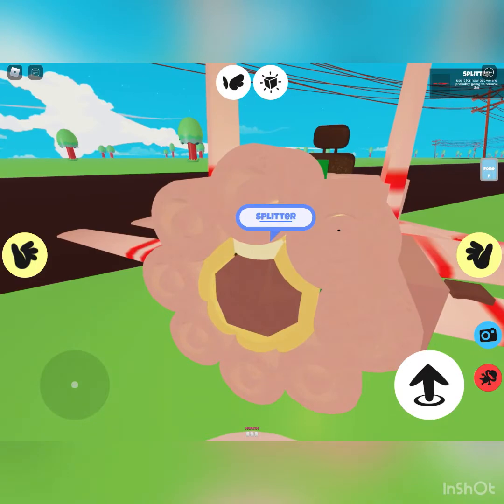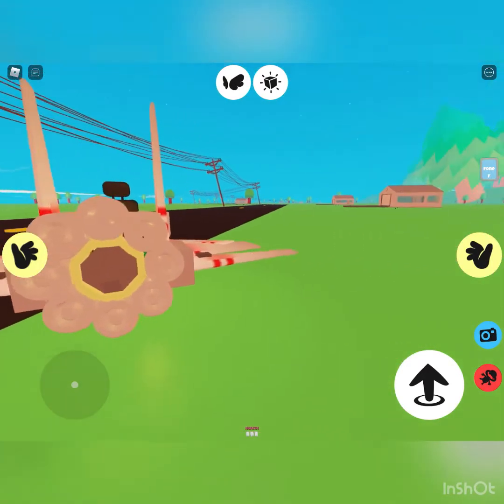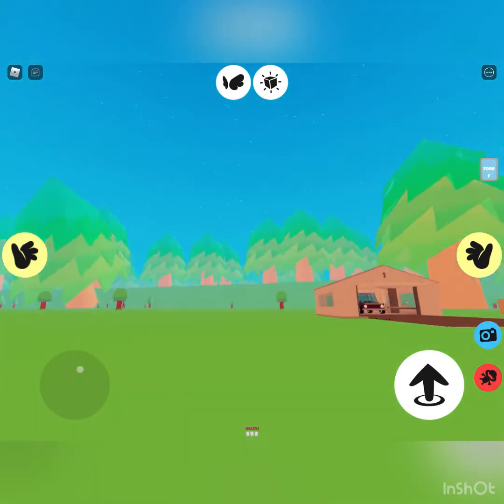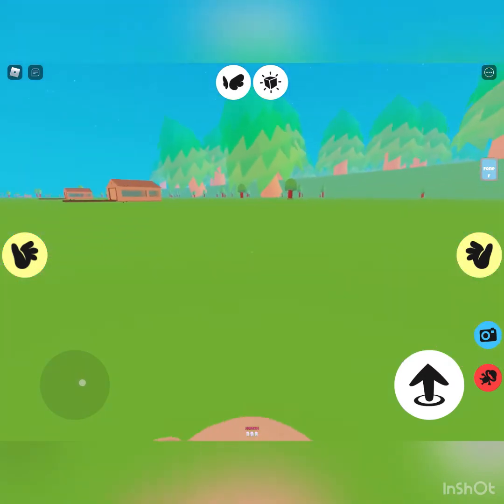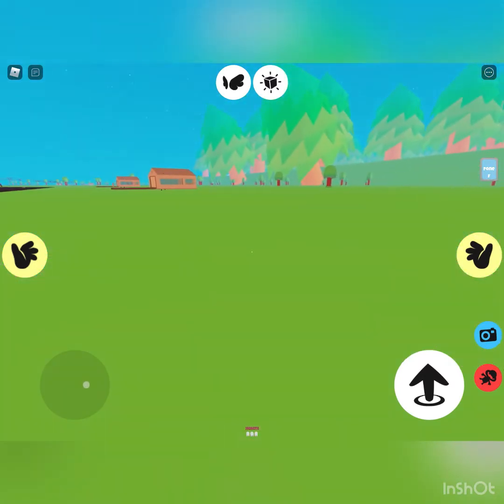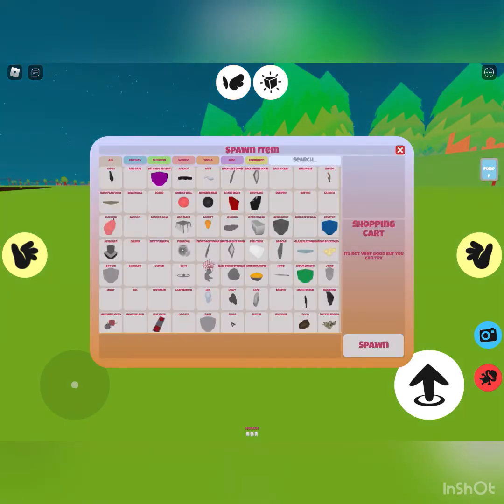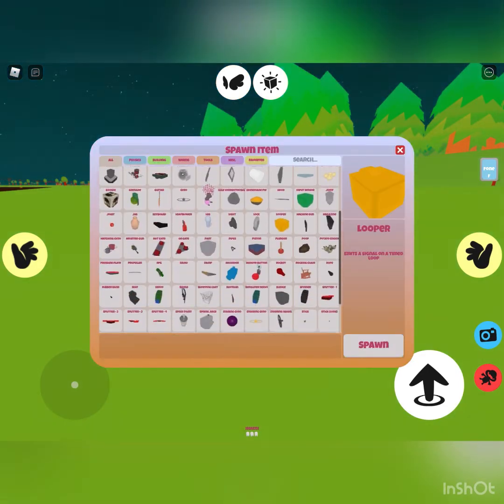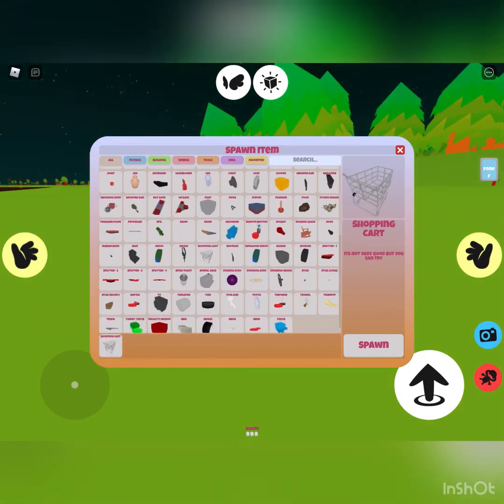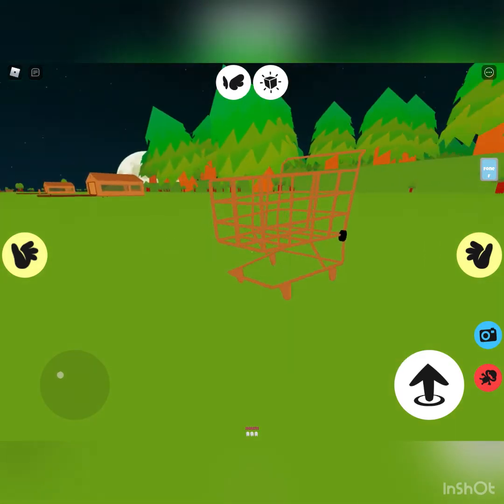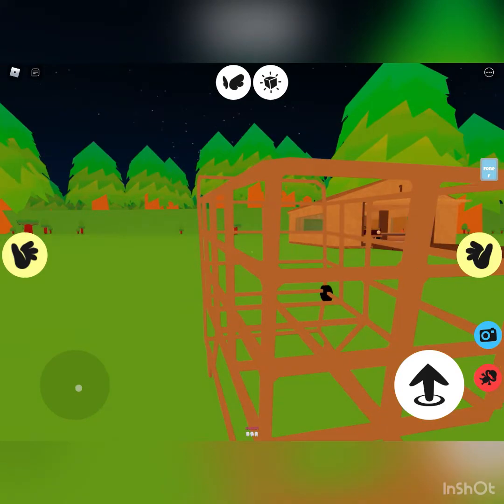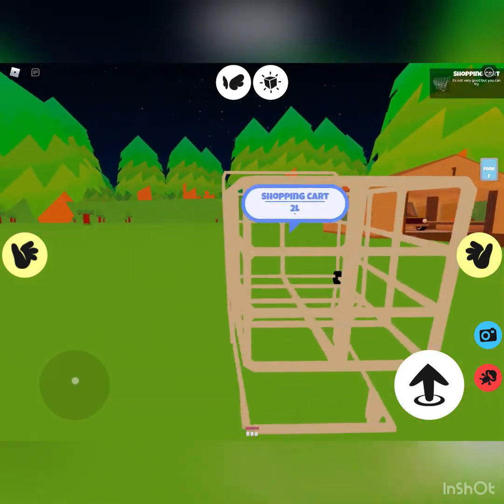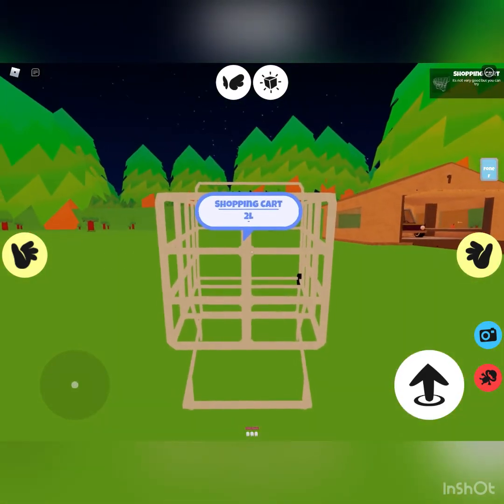The first thing we are going to build is a shopping cart car. You see how it says two liters? That's fuel, so that's already fueled up.